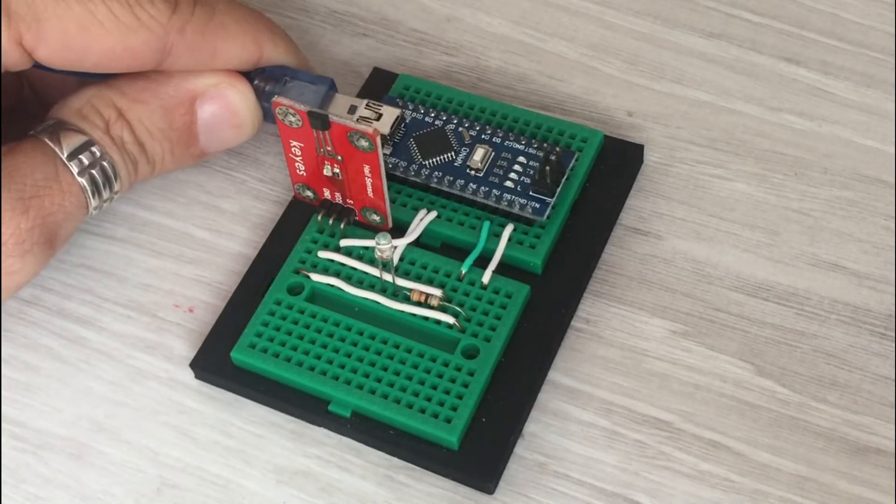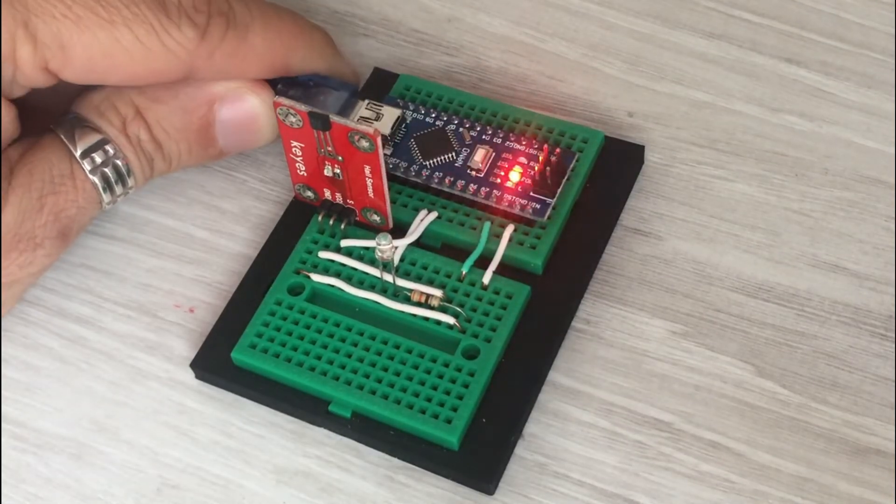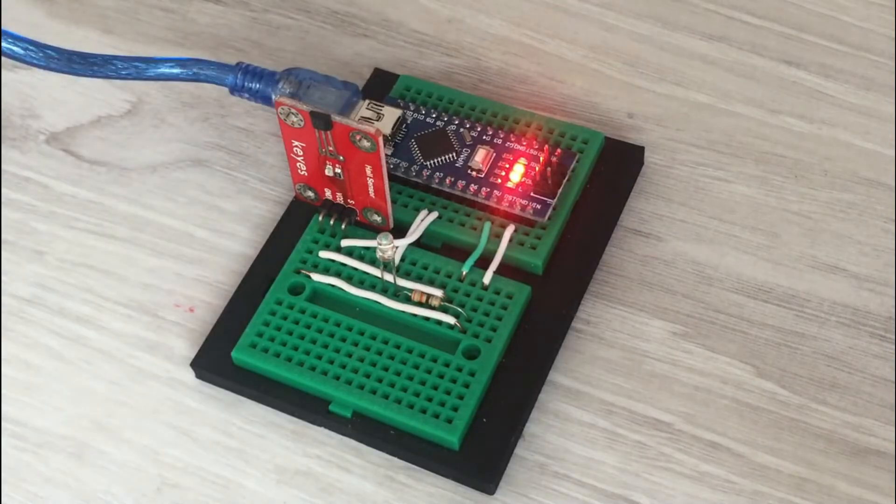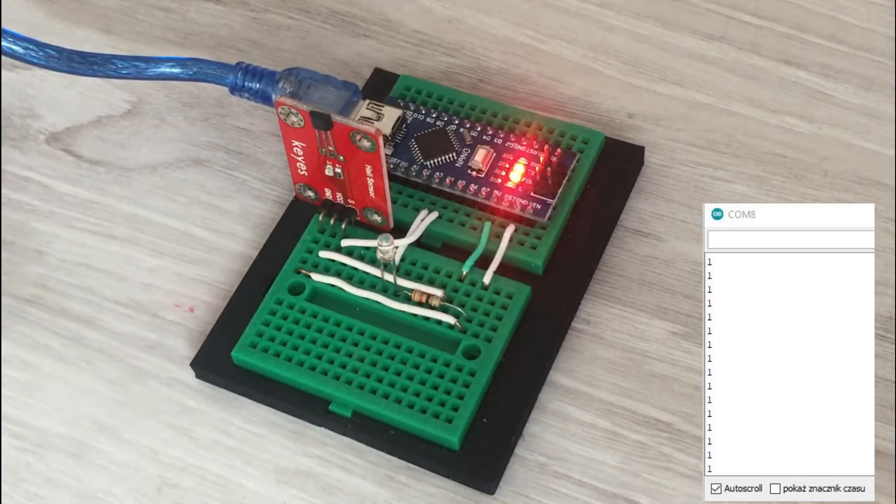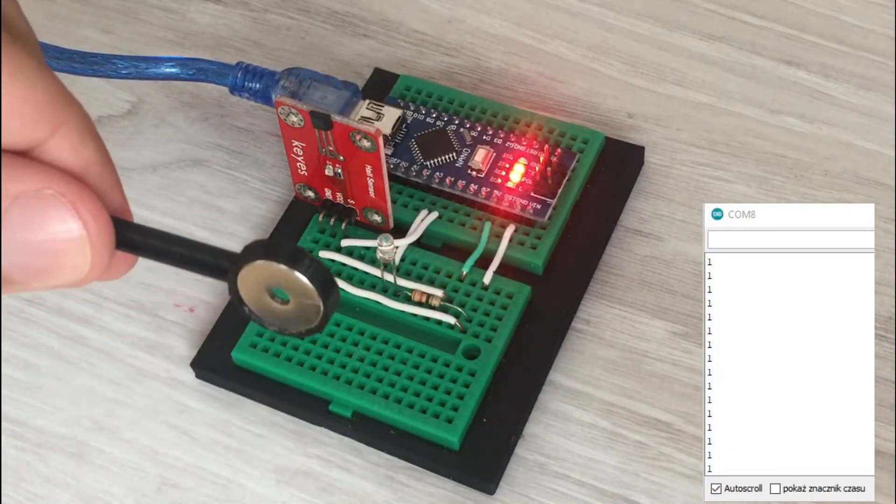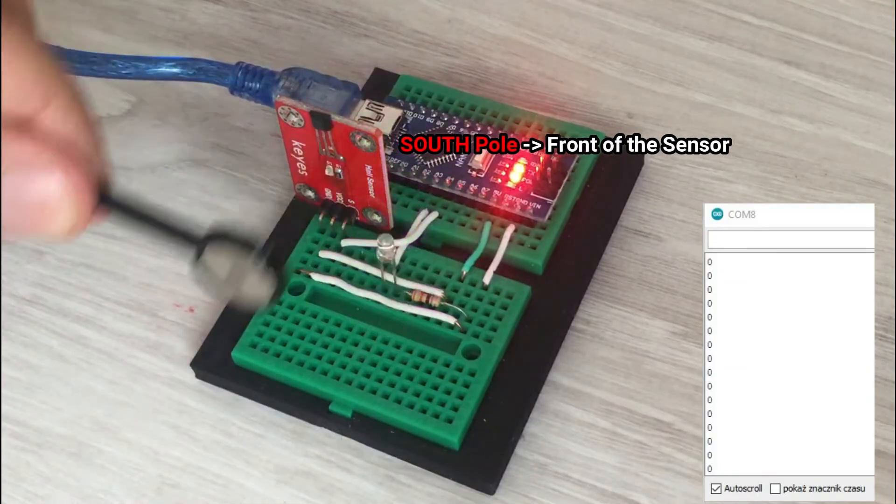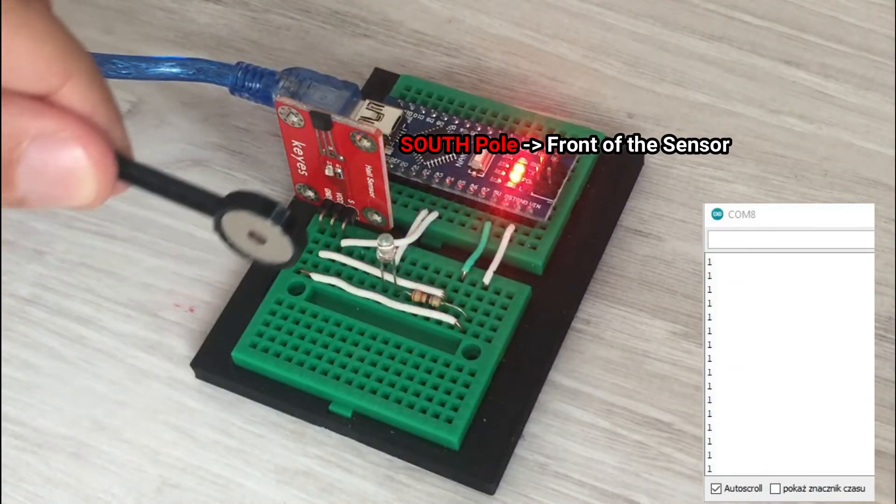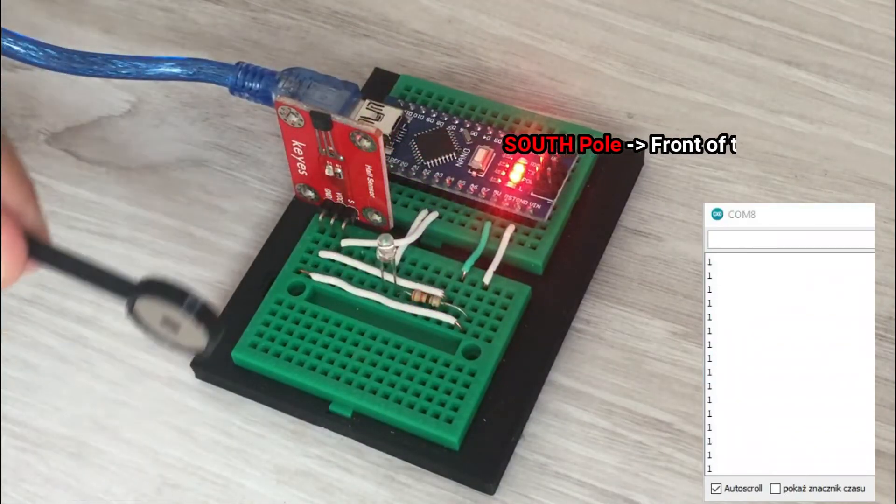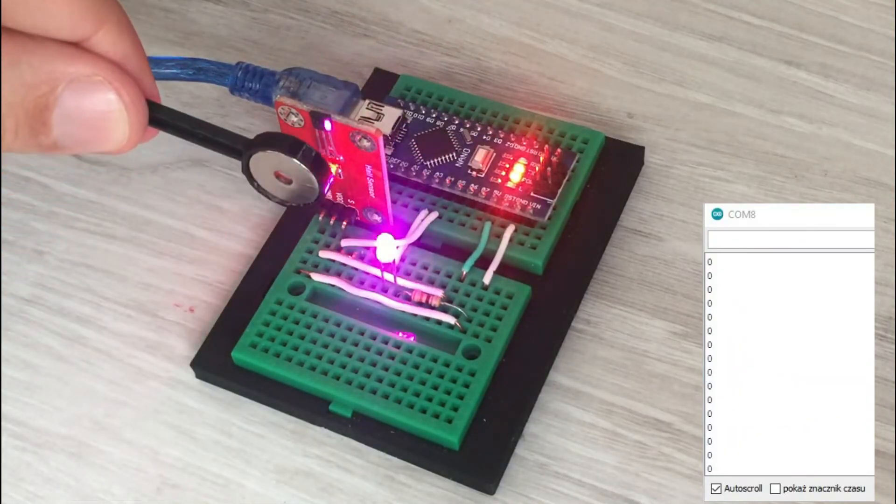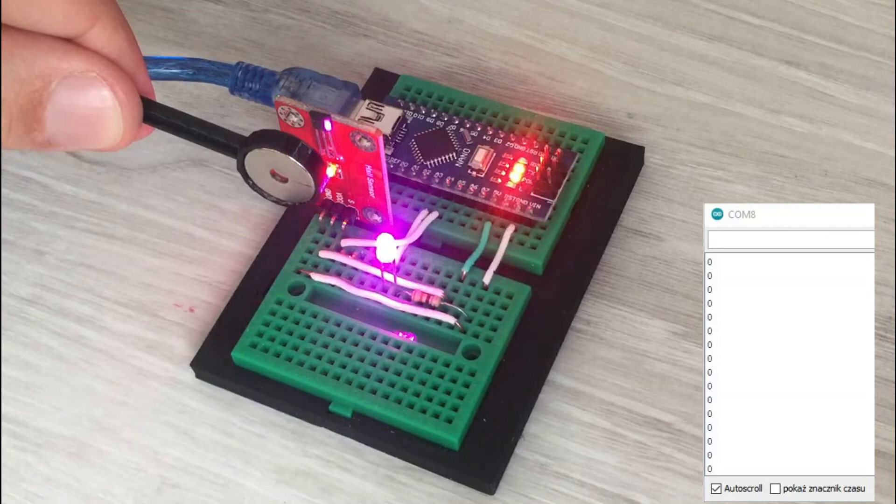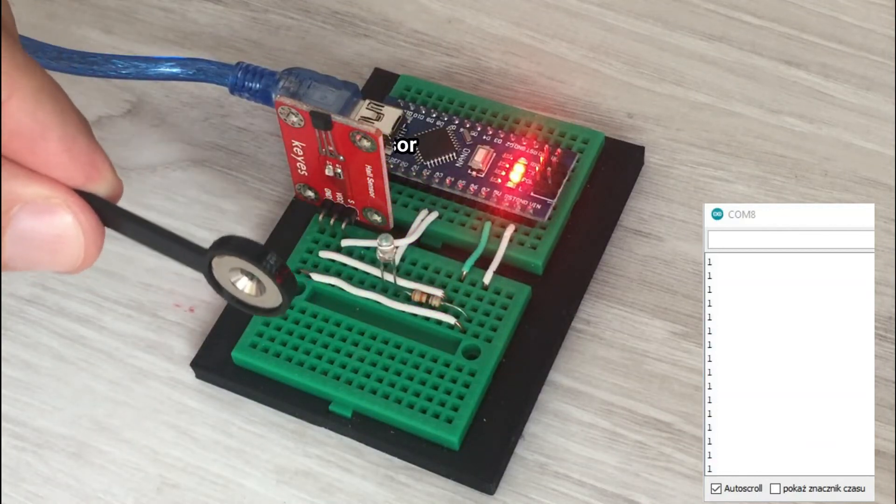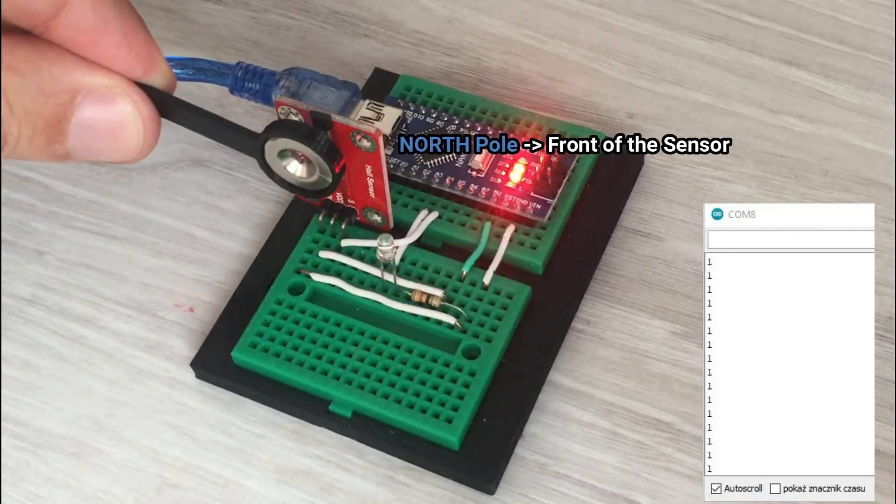Let's put the hall sensor through the test. It works. We read a low signal when the magnet is close by and high when we move the magnet away.